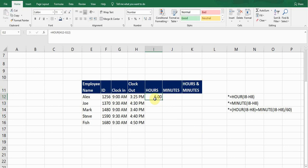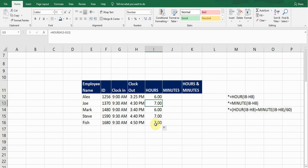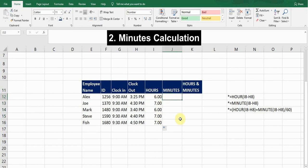If I want to calculate the hours for the rest of the employees, I just double-click on the cell and it fills down the hours for all the remaining employees. Now let's move on to the second one: calculating minutes.